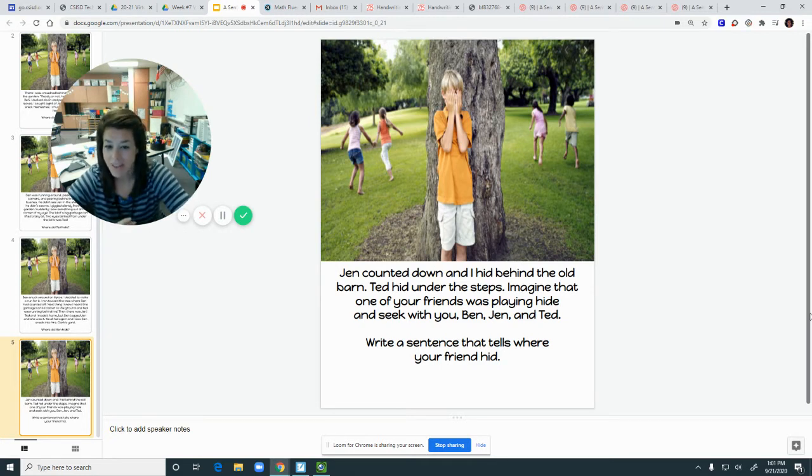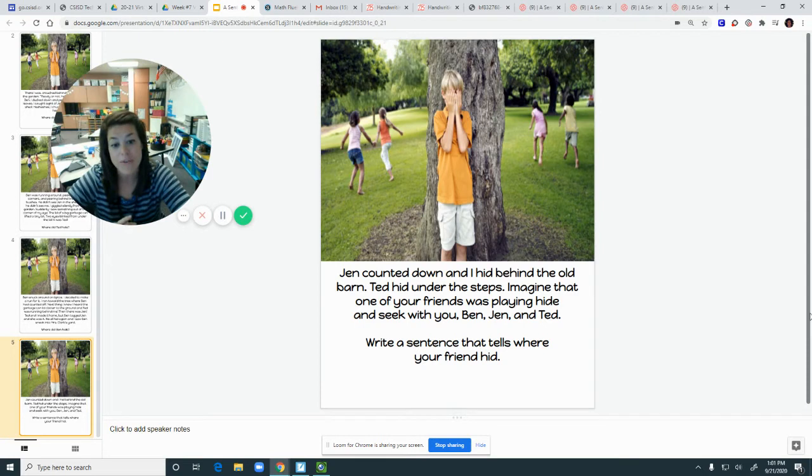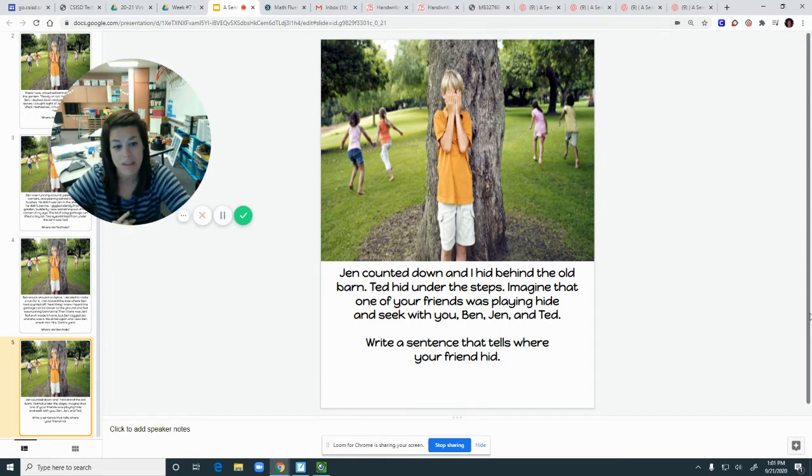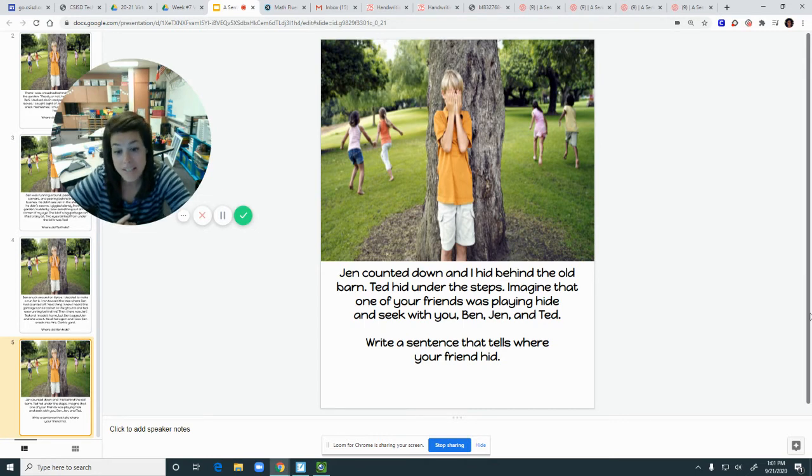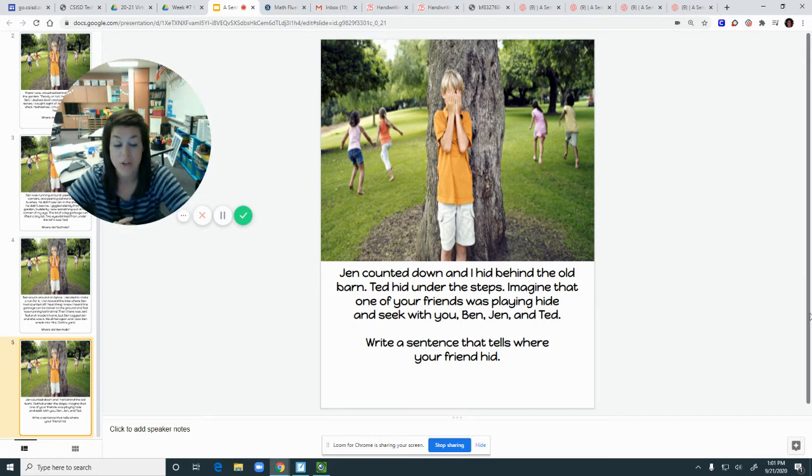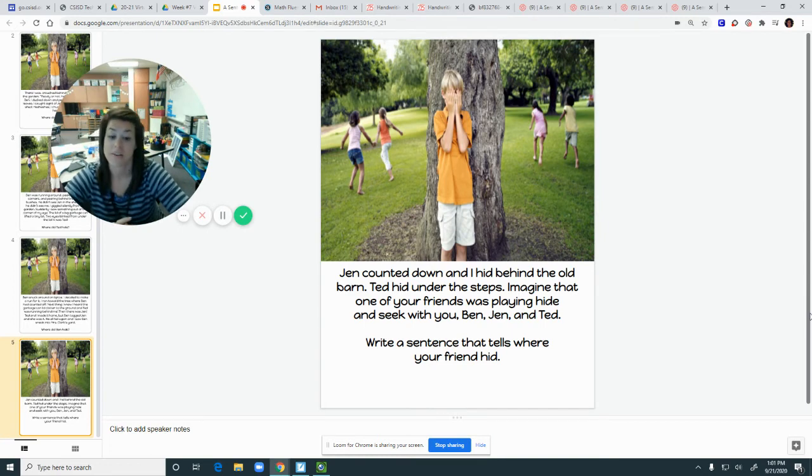Imagine that one of your favorite friends was playing hide-and-seek with you. Ben, Jen, and Ted. Write a sentence that tells where your friend hid.